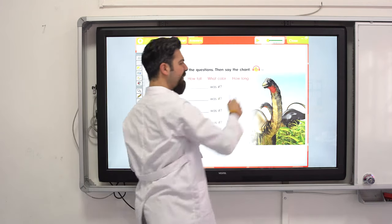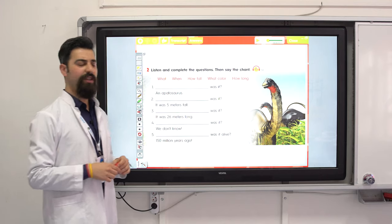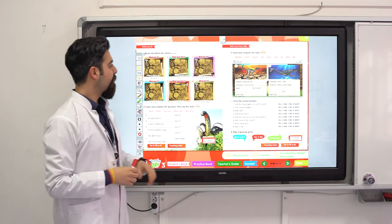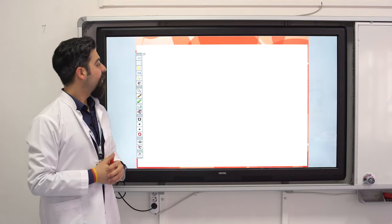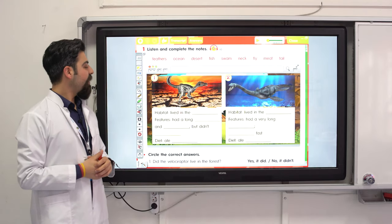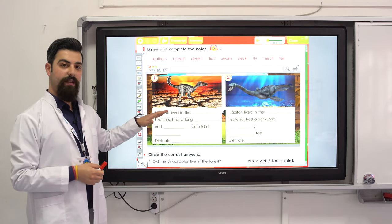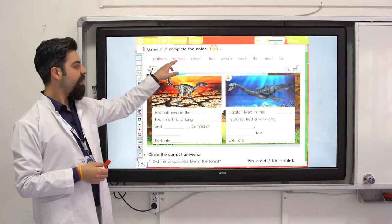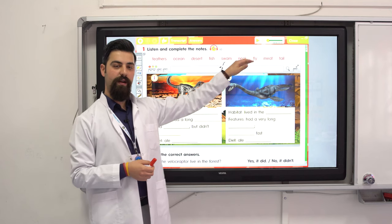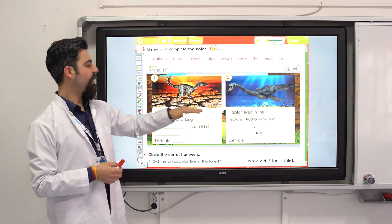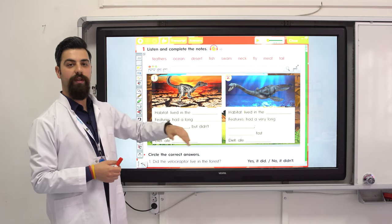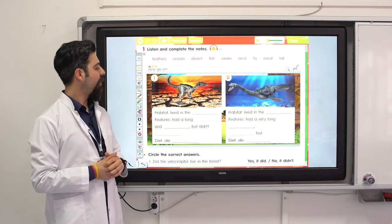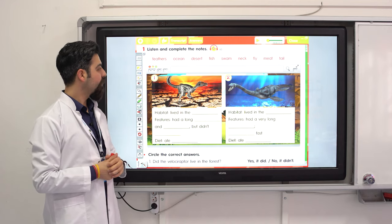All correct? Great job! We have habitat, features and diet. There are some words here — put the words and complete the paragraph. Let's listen.